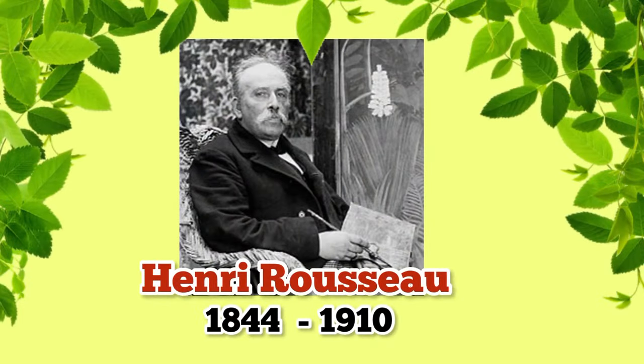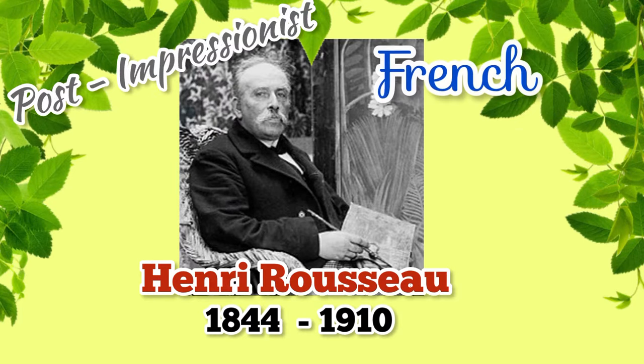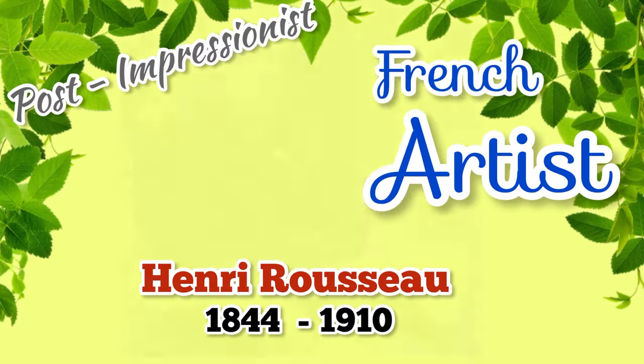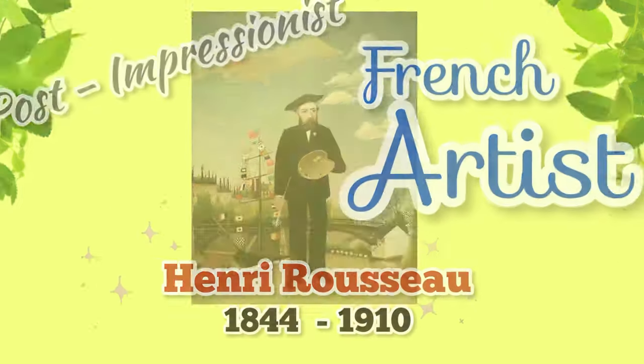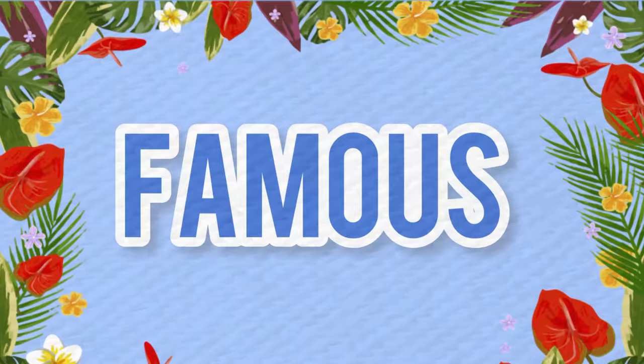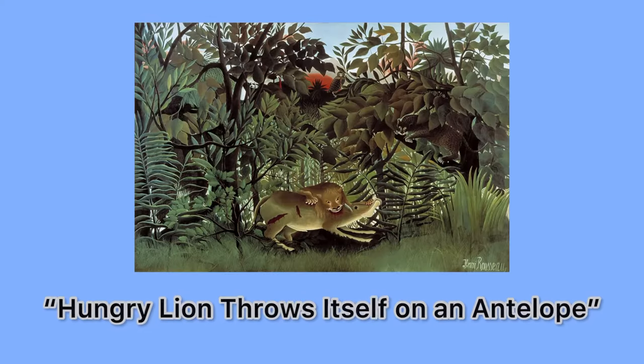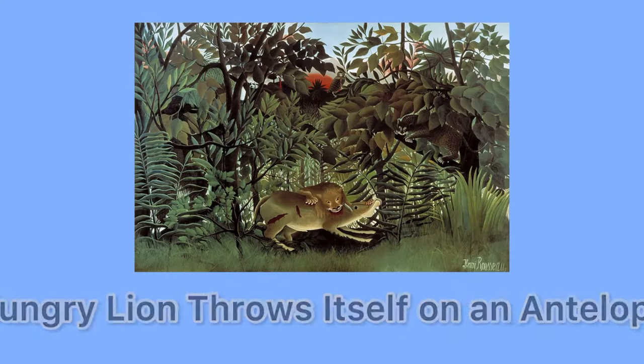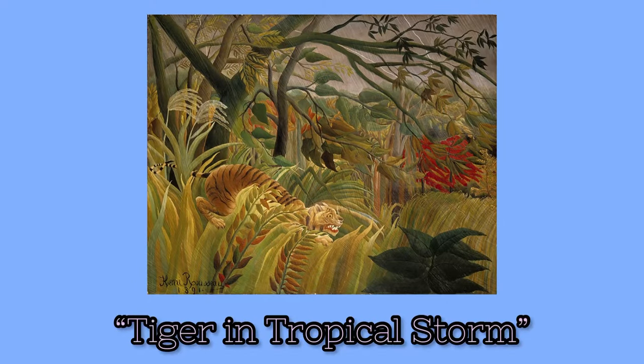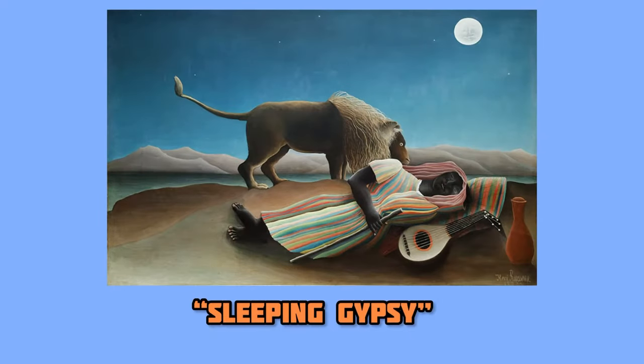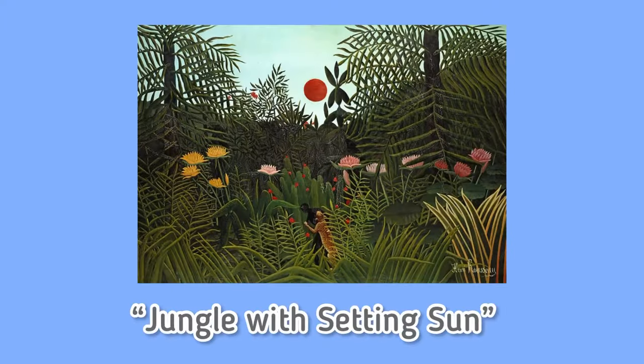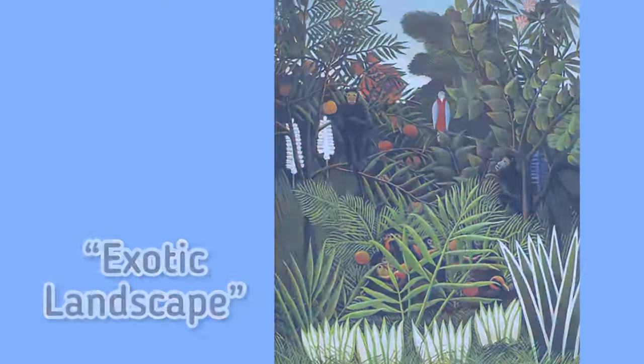This project is inspired by the work of post-impressionist French artist Henri Rousseau, who became famous for painting tropical jungle scenes. During his life, he worked as a tax collector and painted more as a hobby. His artwork initially received a lot of criticism, but his unique style eventually became very famous and sent waves throughout the art world.